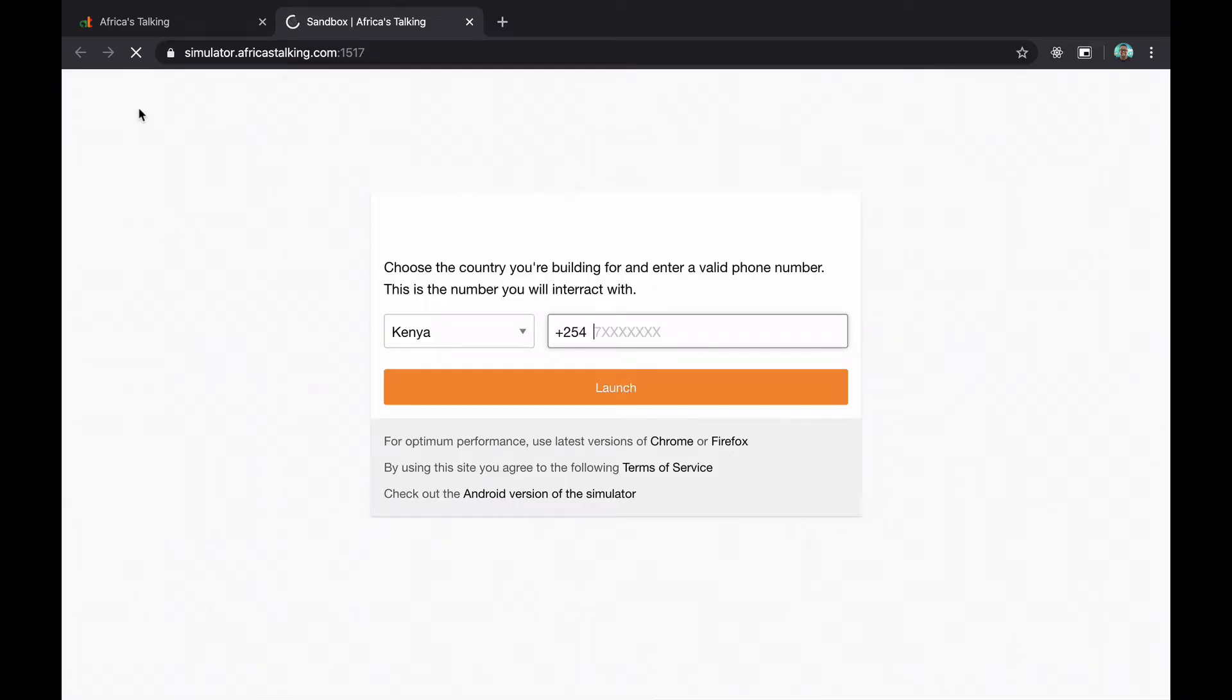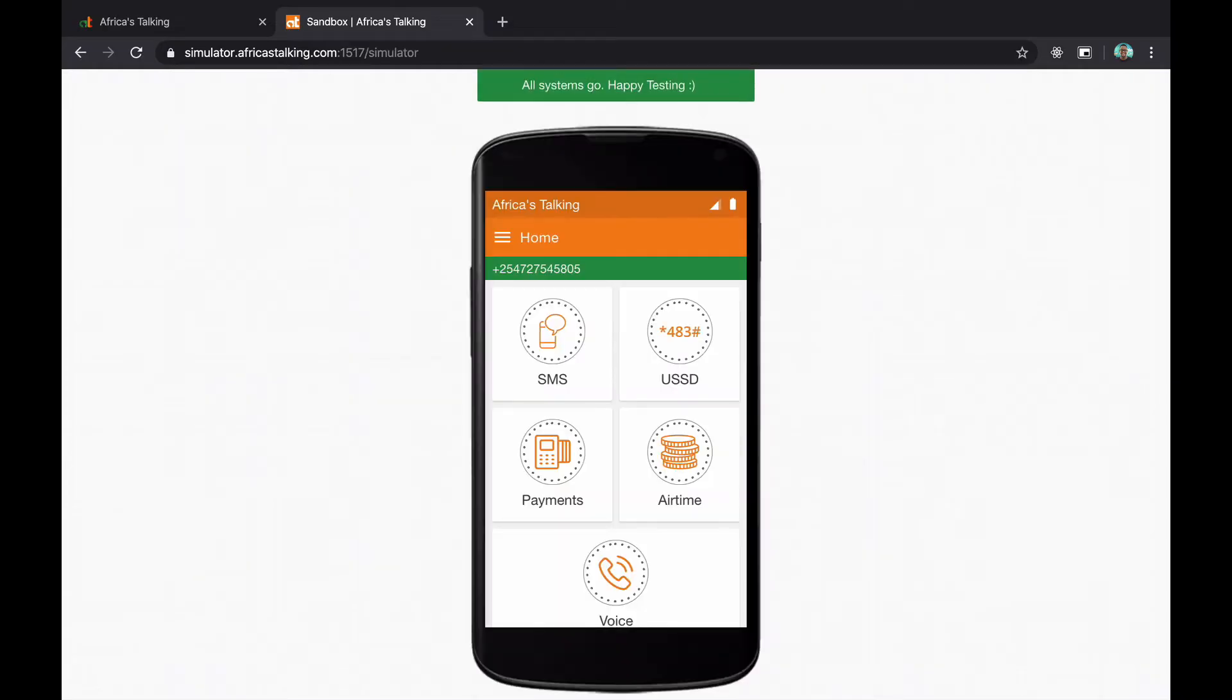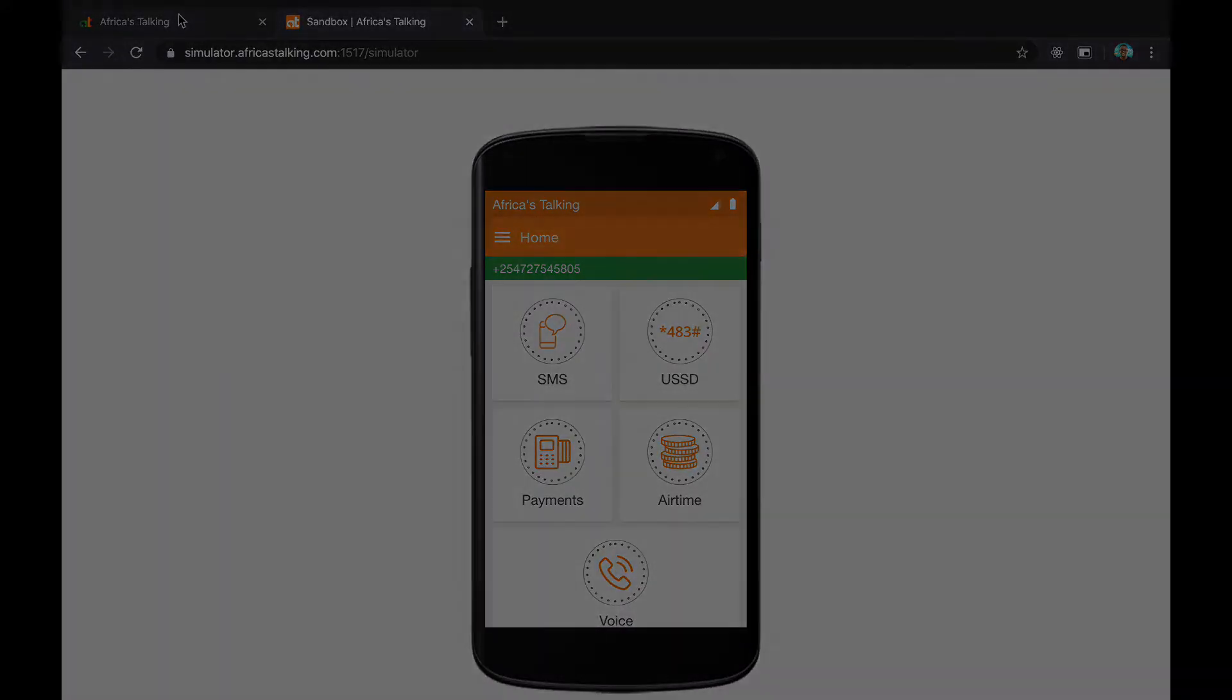We also have the simulator, which is basically a virtual phone that allows you to test the services. Since you are on the sandbox, you cannot use live numbers or actually use the services in real life. But what you can do is use this virtual phone to test out all the services from payments, voice, airtime, SMS and USSD.